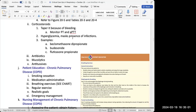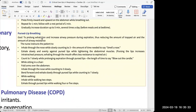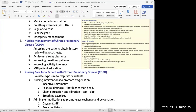For COPD patient education: smoking cessation, take medications, do breathing exercises, have regular exercise with realistic goals, and have emergency management care — they should know that if they feel trouble breathing, they should seek help immediately.